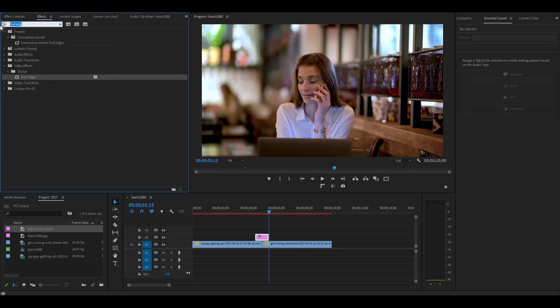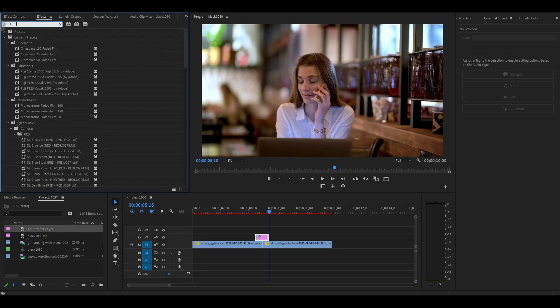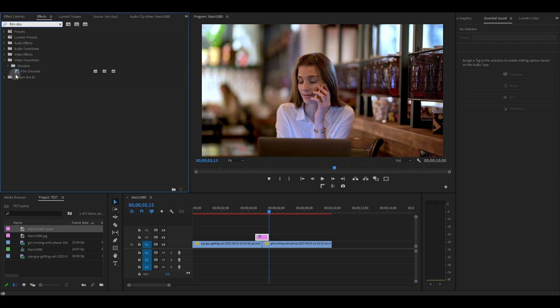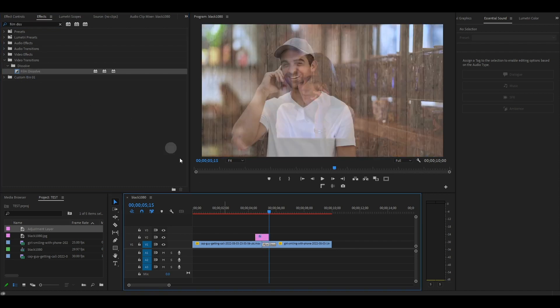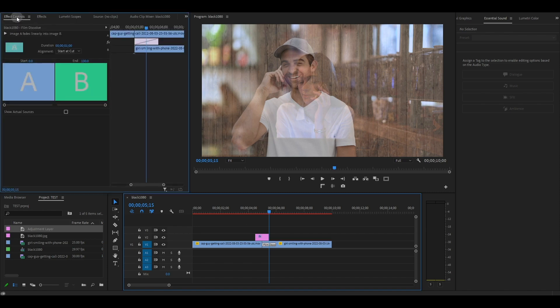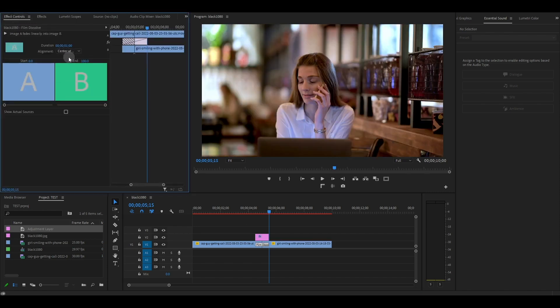Go over to effects and search for film dissolve and add it to the center of the two clips. Click on the film dissolve effect in the timeline, then go to effect controls and ensure the alignment is set to center at cut and the duration should be set to 10 frames.